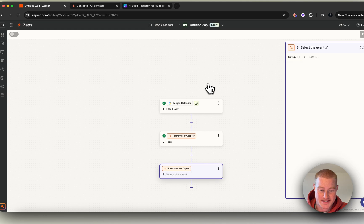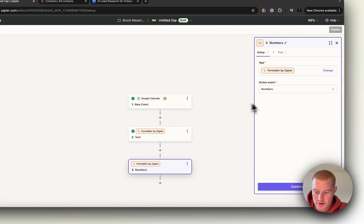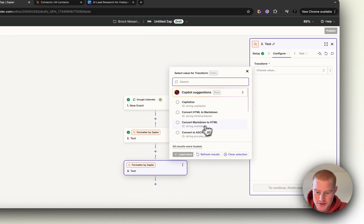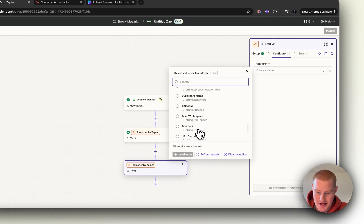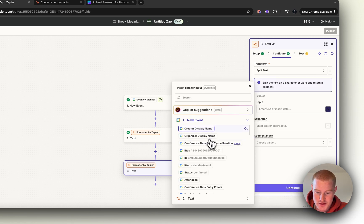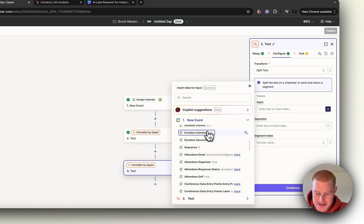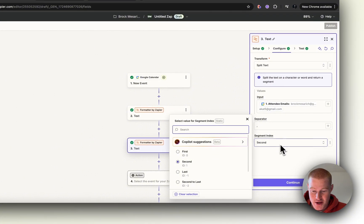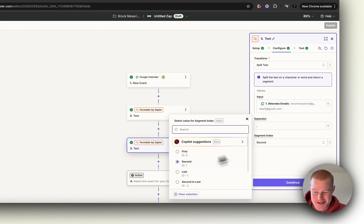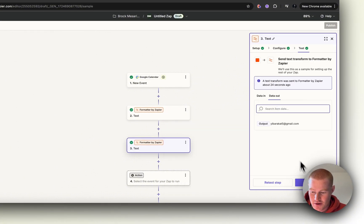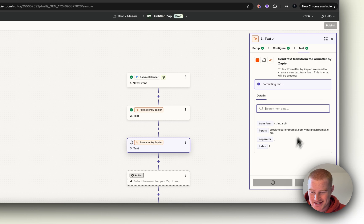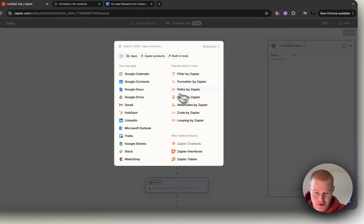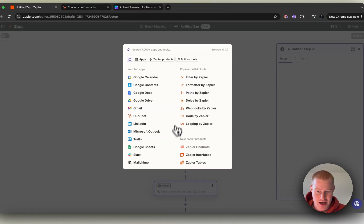Click Text again and continue. We want to add another Split Text input. This one is going to be the attendee's email, separator is going to be the comma, and segment index we want to click second so we can extract that second email. Continue, then let's test this and it should pop out here. Great! So now that's working.